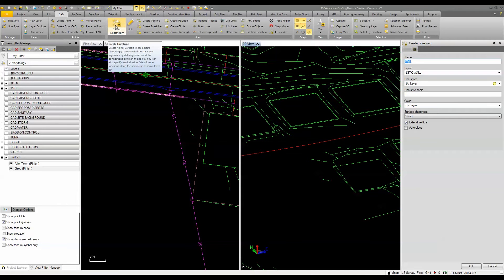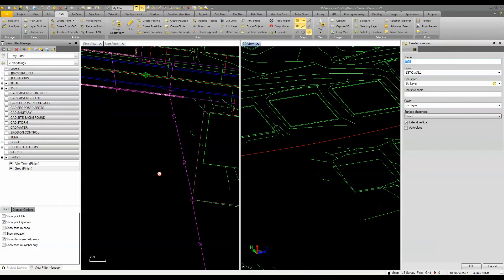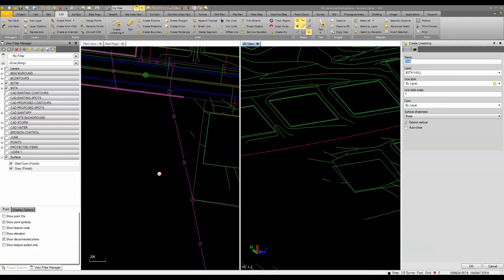Using the create line string command you can use all different types of methods to actually create a line string. Now I want to create a 3D line string and that's some of the new advanced functionality that's found in the latest version.